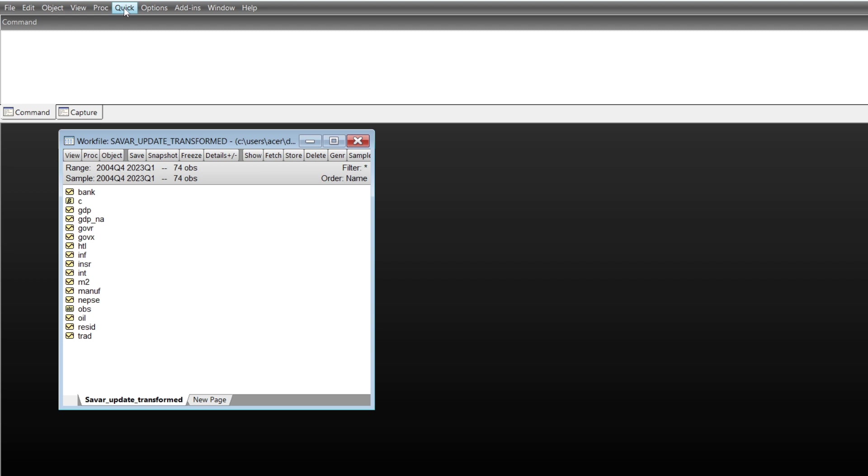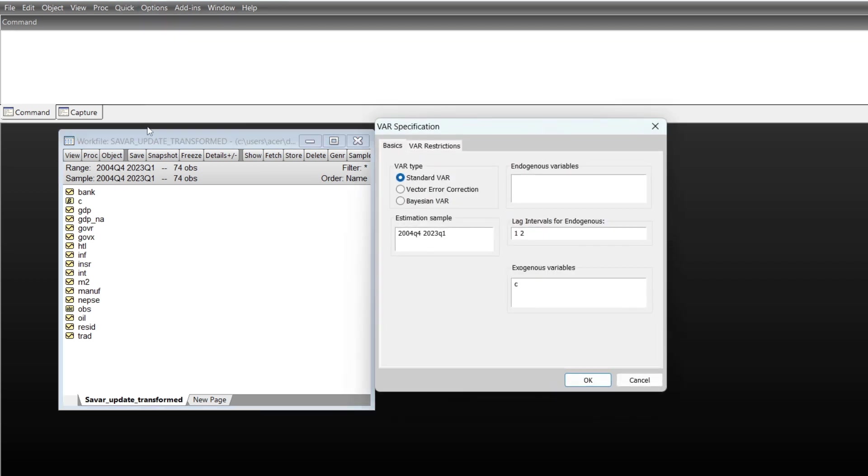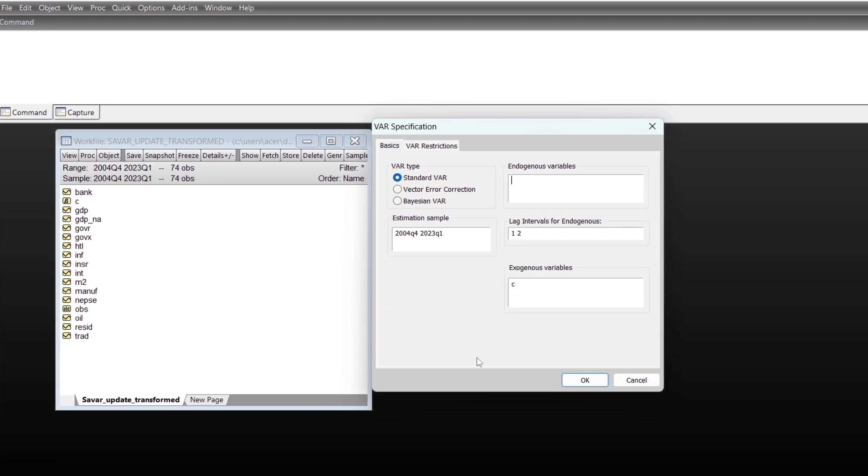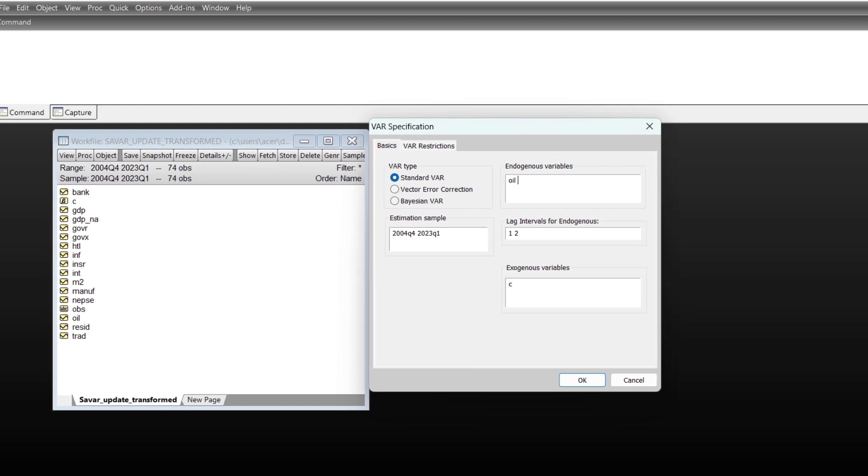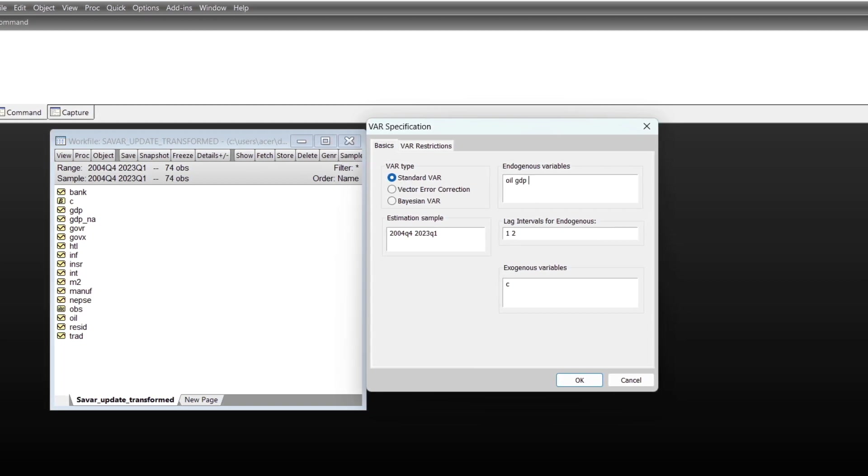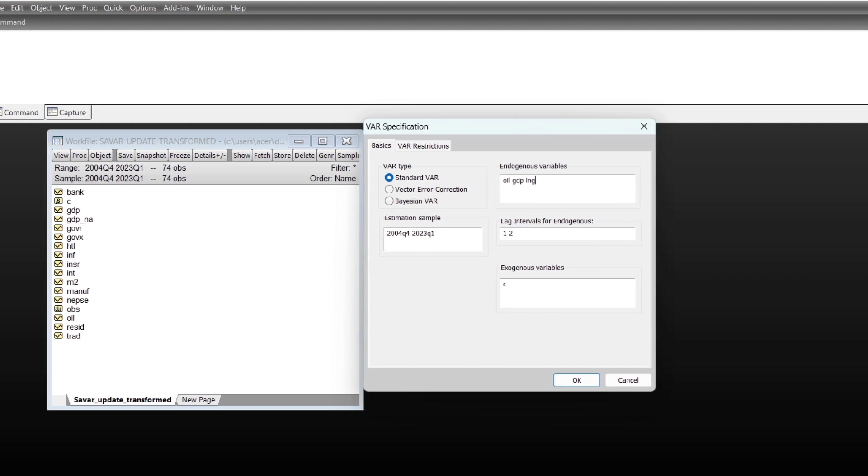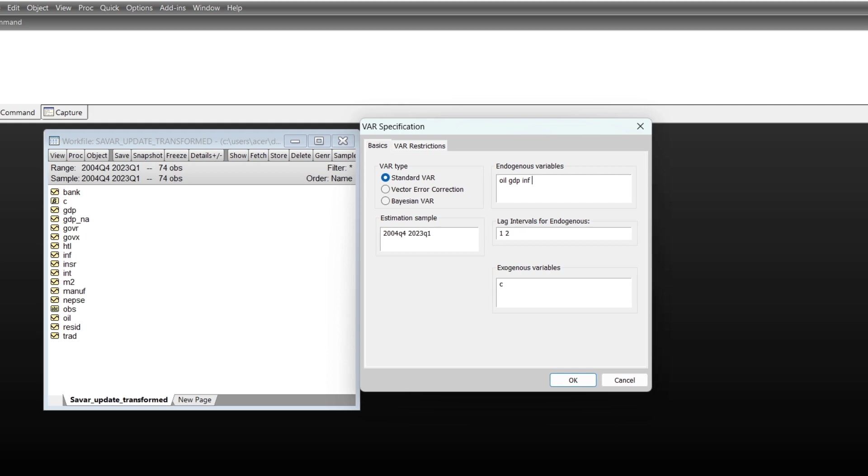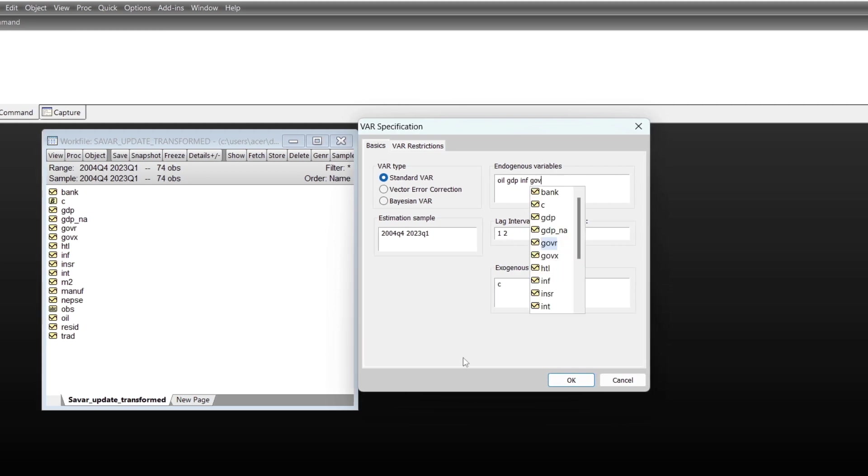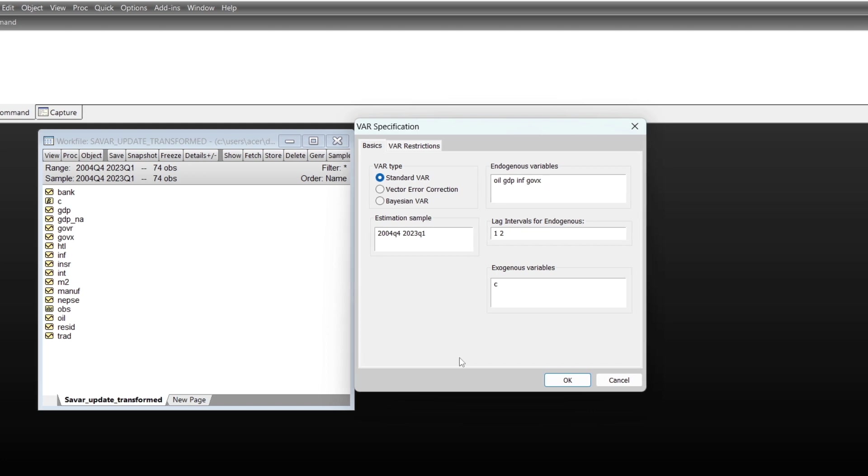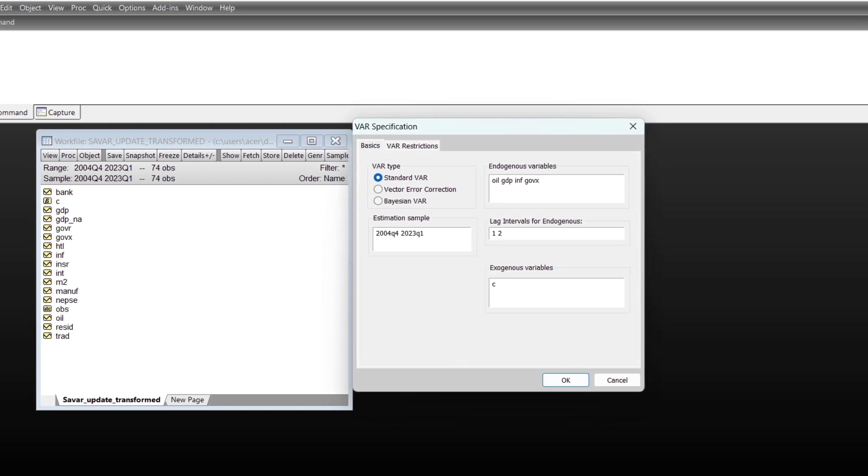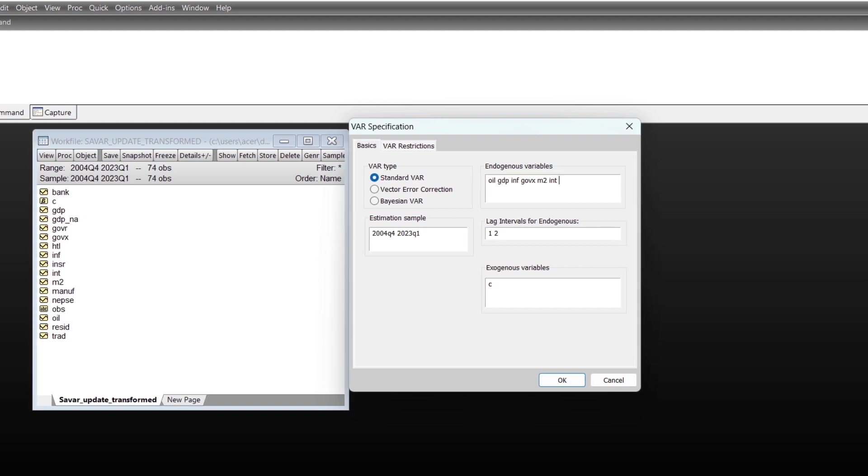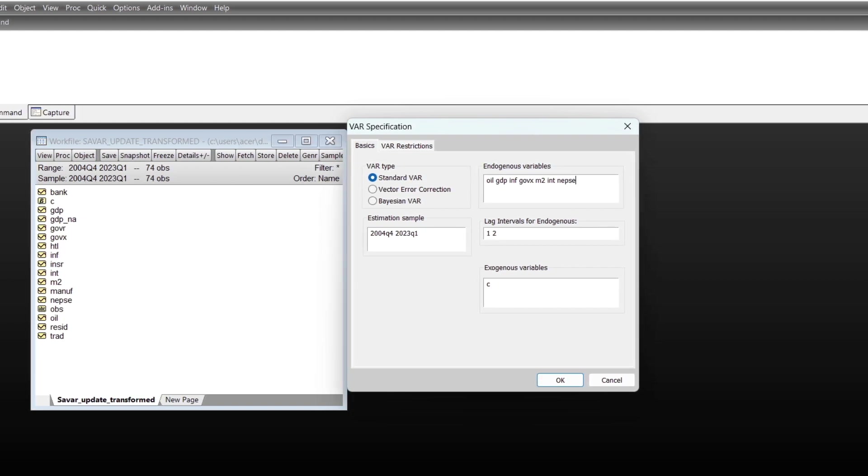Just go to Quick menu and estimate the VAR equation. My VAR equation stands in the form of oil, GDP, inflation, government expenditure, money supply, interest rate, and the final is index value.